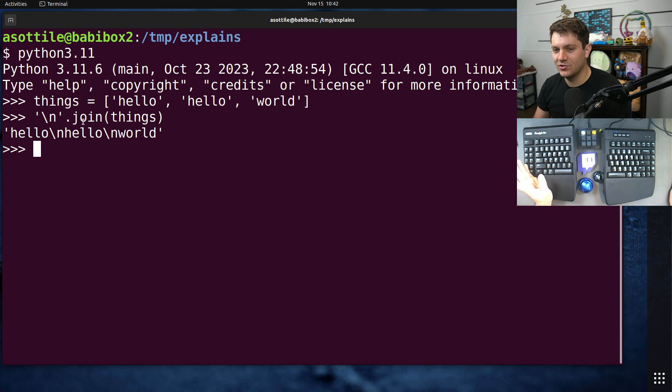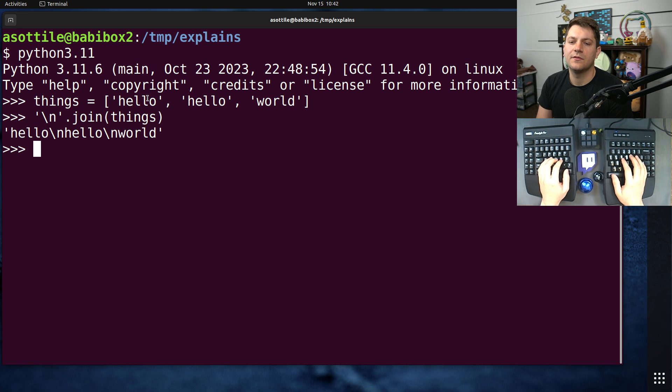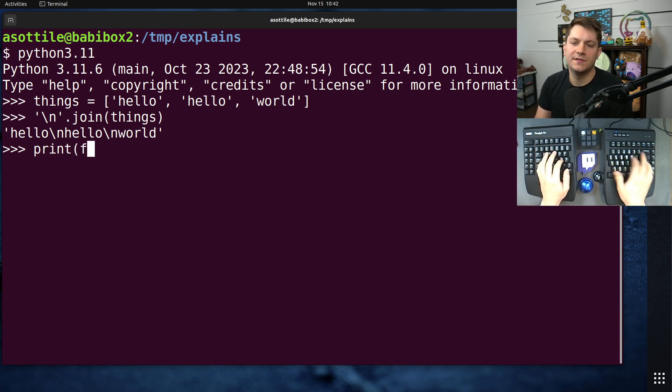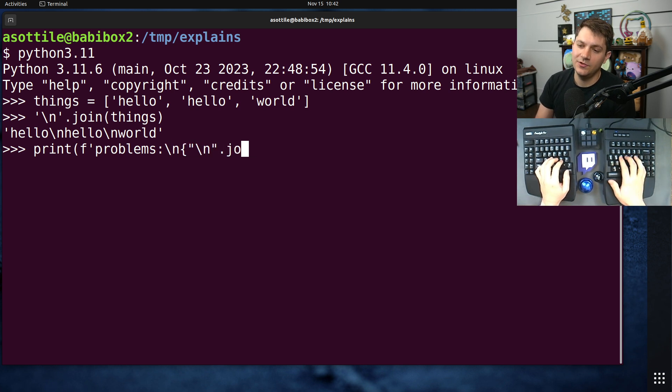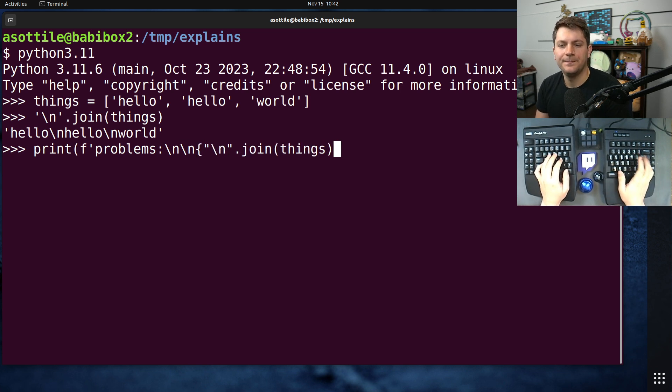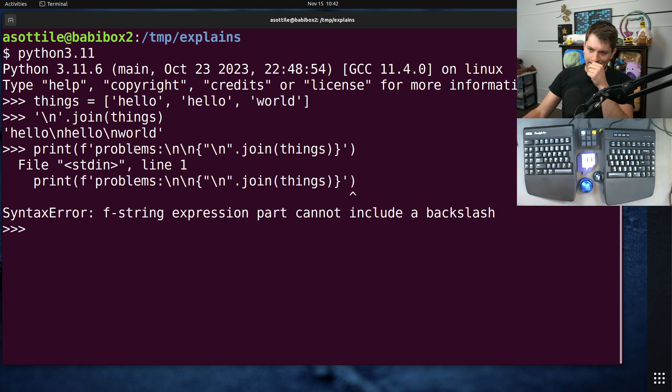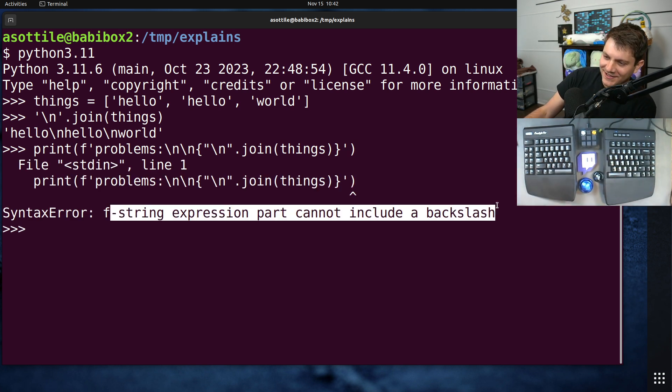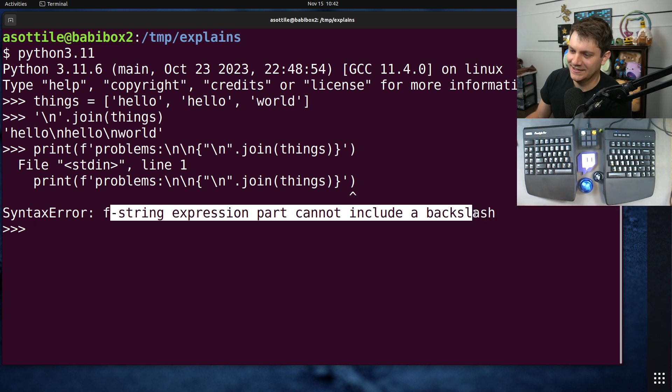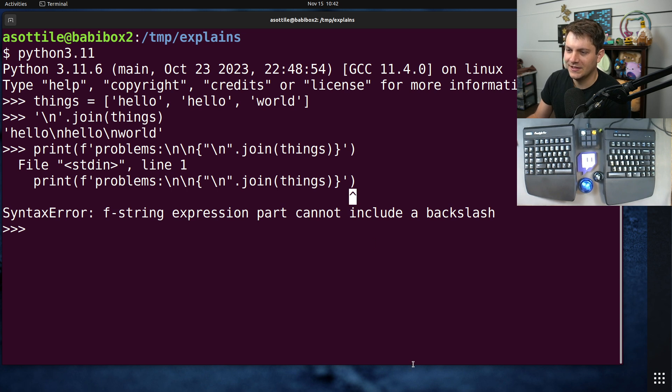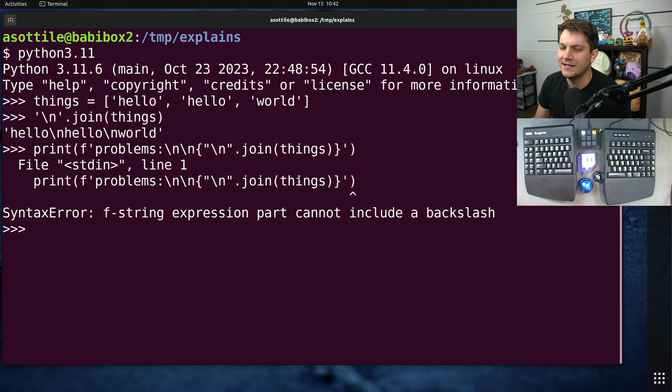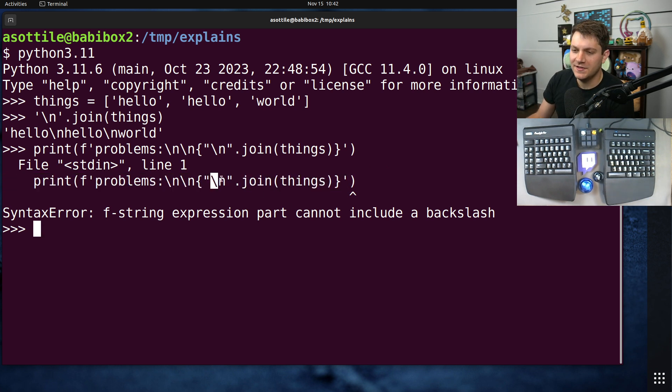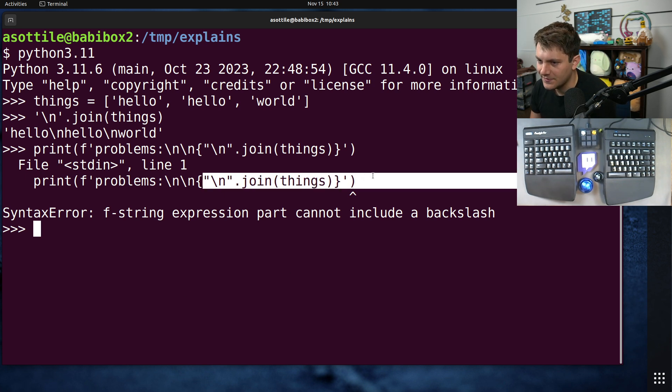And one common thing that you want to do with a list of things is join them with a new line and display them. And you may want to take this join new line and put it into something else. So, one common error message that I've seen a lot is something like, print problems and then a new line and then that same joined list of things. Maybe you would have two new lines inside of your f-string. However, you'll notice here that f-string expression part cannot include a backslash.